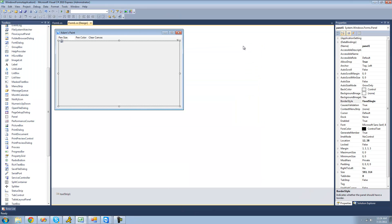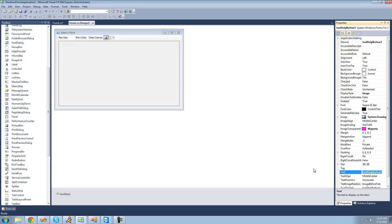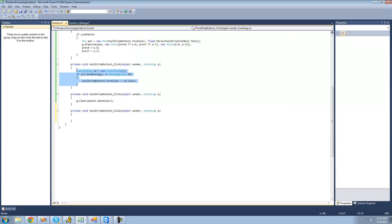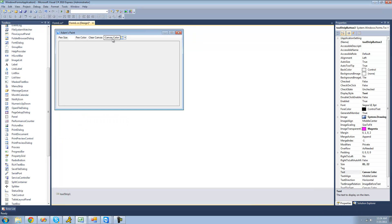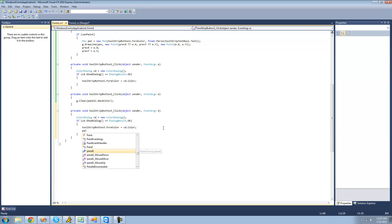The last thing we're going to do is allow the user to choose a color for the canvas. Let's add another button — this will be called 'canvas color'. Just like before, we're going to change it so that only the text is displayed. We're going to copy this color dialog from up here, so now it will display a color dialog when you click this button. We'll change the reference to button three, since this is the third button — toolStripButton3. So we want to change the ForeColor of the text to the selected color, and also change the panel's background color to whatever color the user selects. So we're going to say panel1.BackColor equals CD.Color.